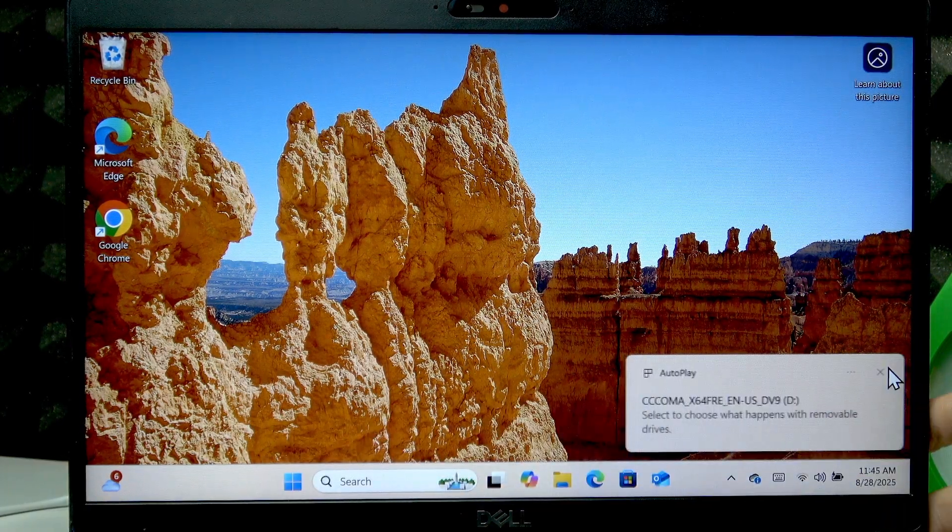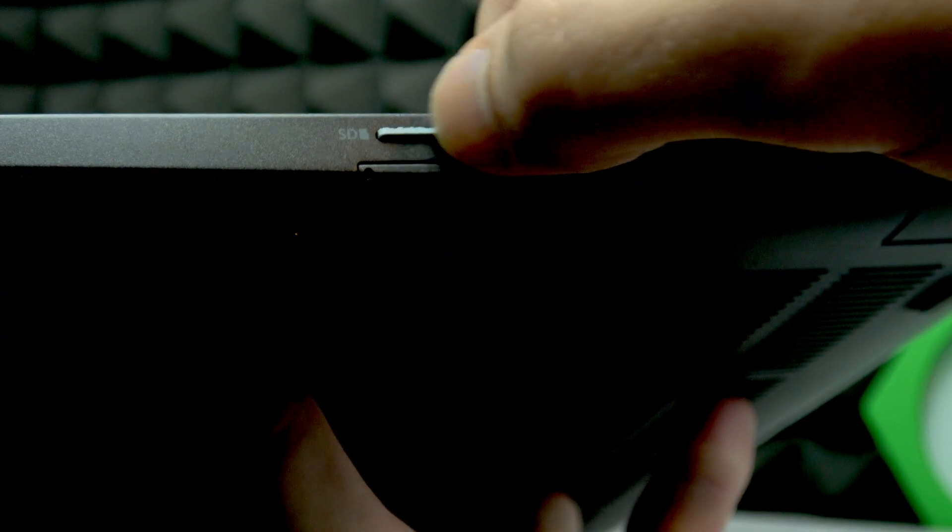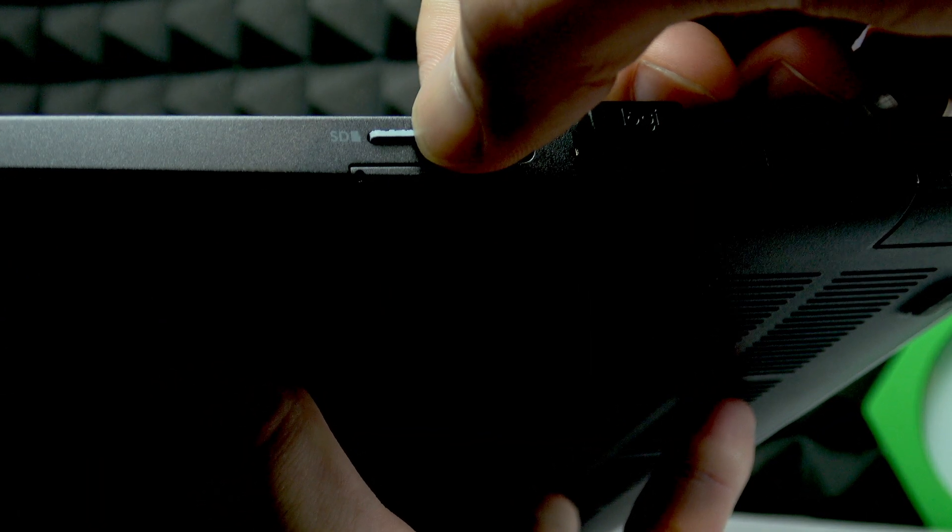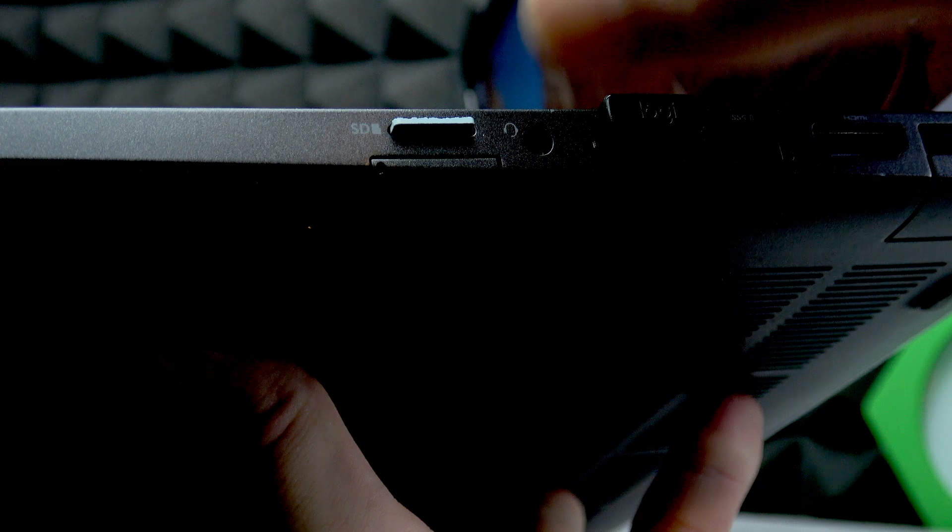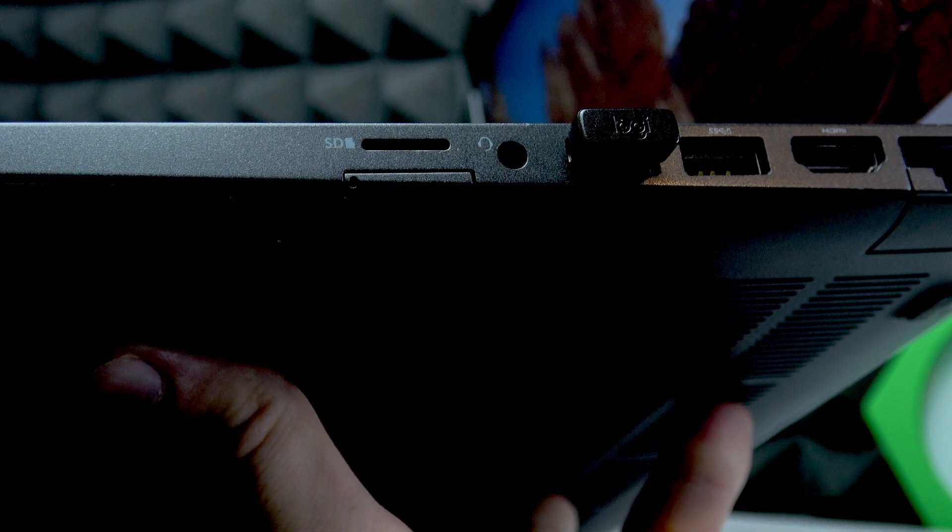Now to remove it, slightly push it inside and it will jump right out and you'll be able to take it out of the slot.